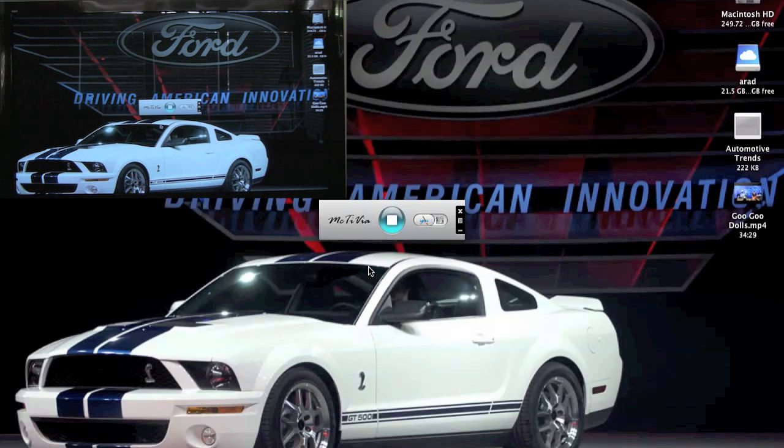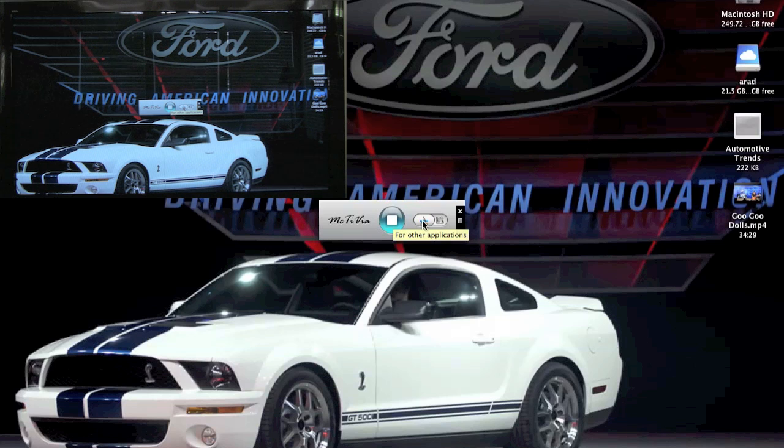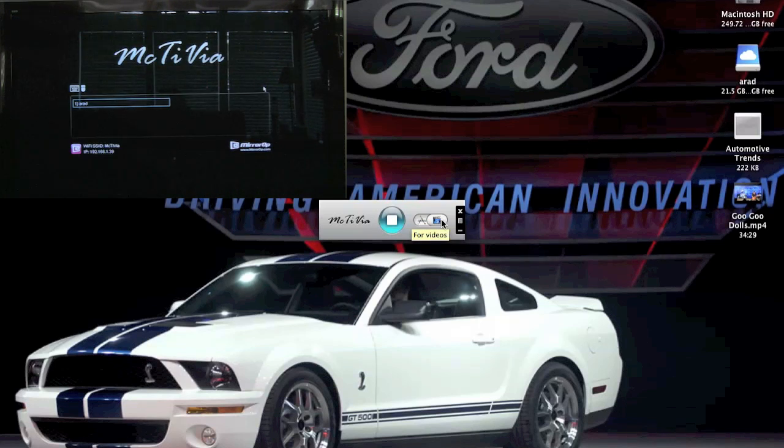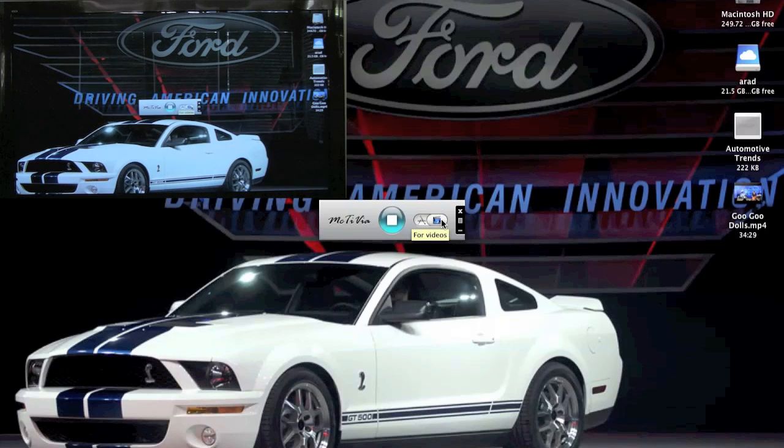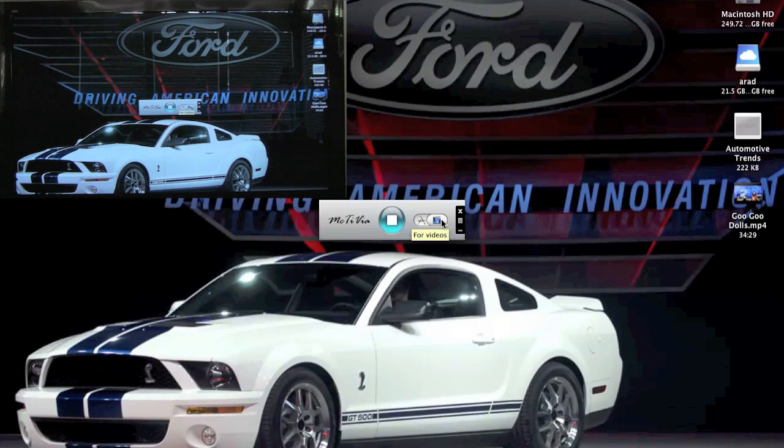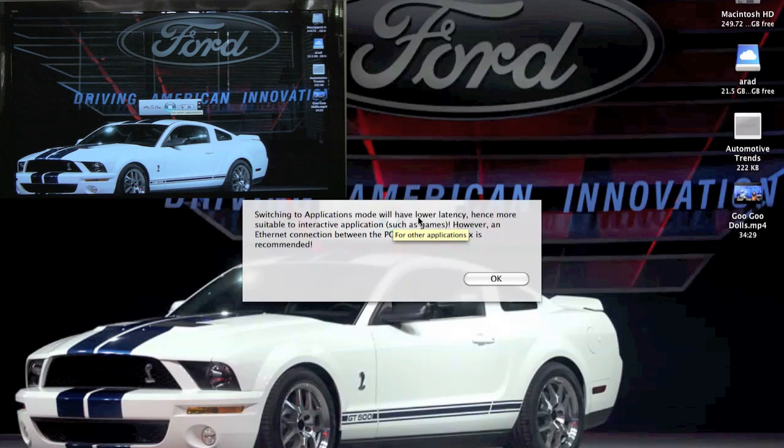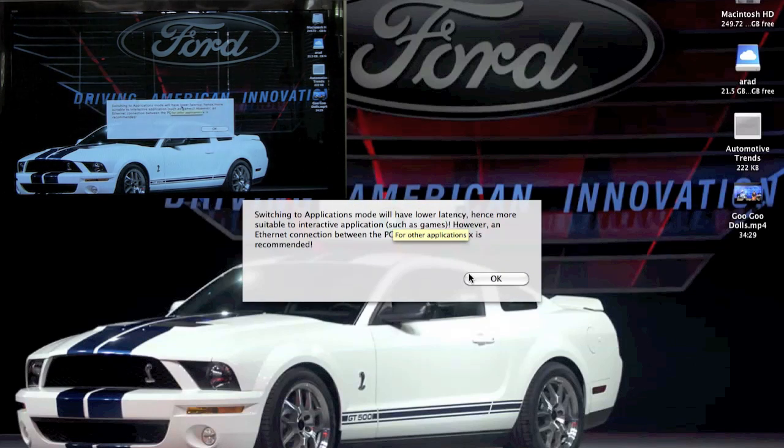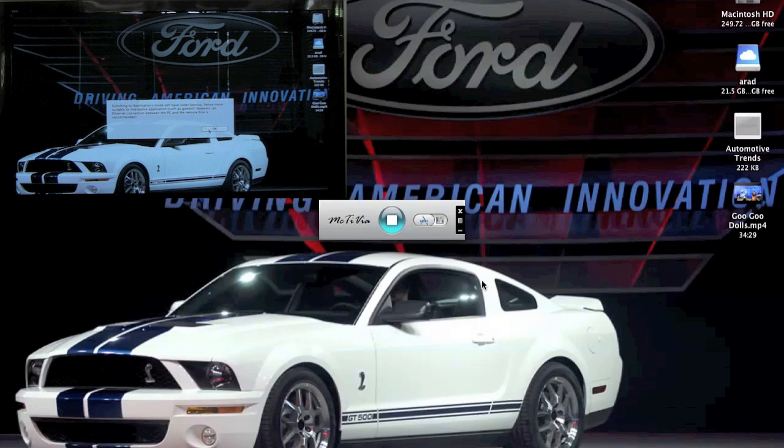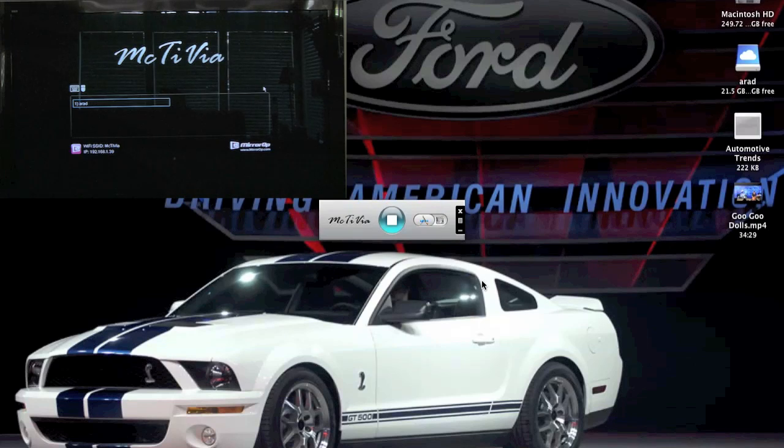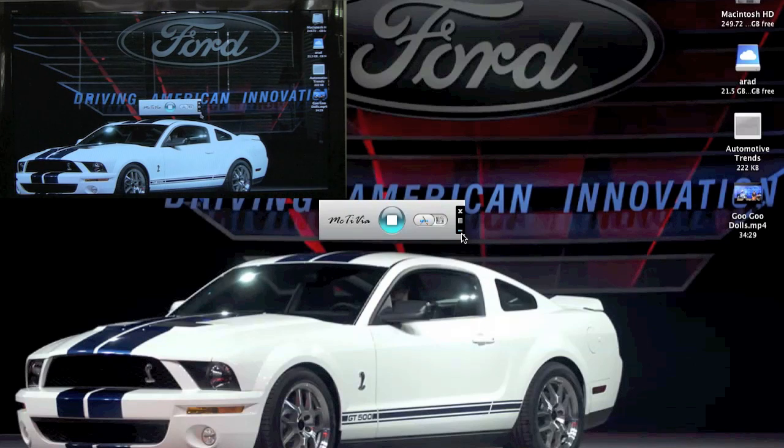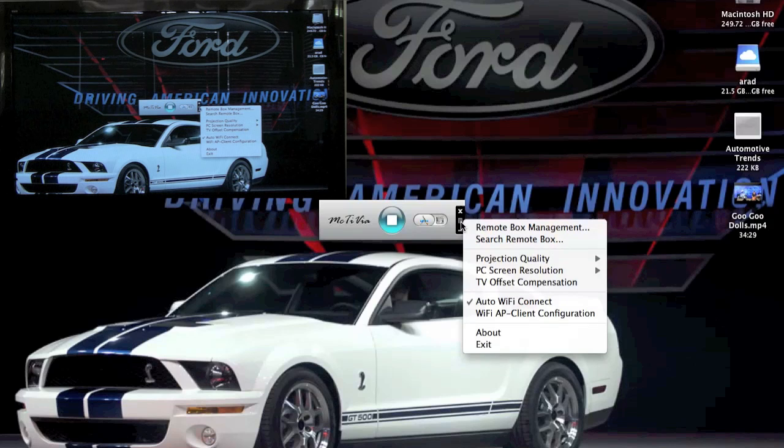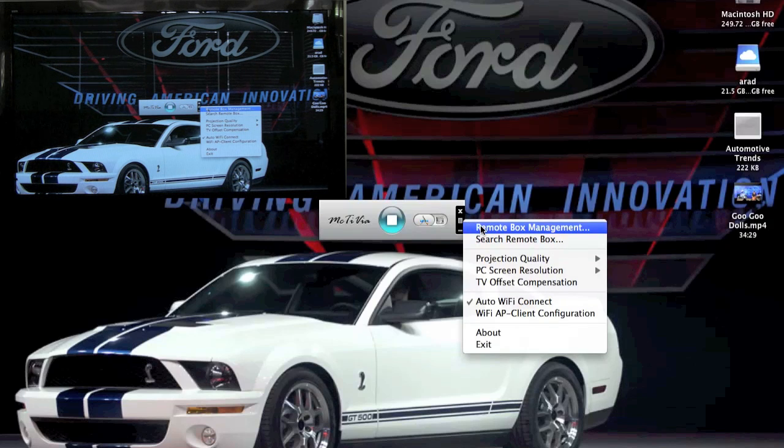There are two modes of operation here: what they call an application mode and a video mode. In application mode, the device uses a little bit more bandwidth to reduce the lag in the mouse. In video mode, it uses more bandwidth to enhance the video quality. They recommend that you use application mode if you've got a hardwired connection. In this demonstration, we are using a Wi-Fi connection and it still works pretty good.